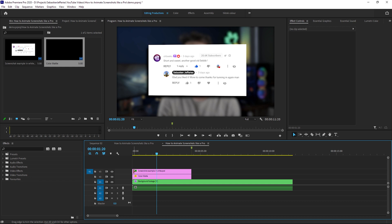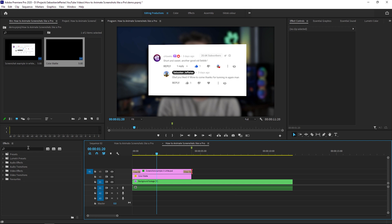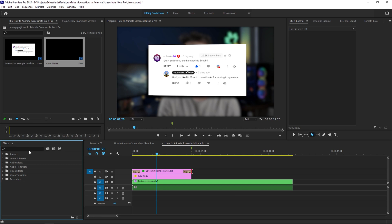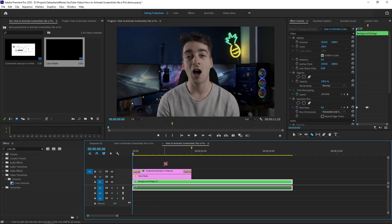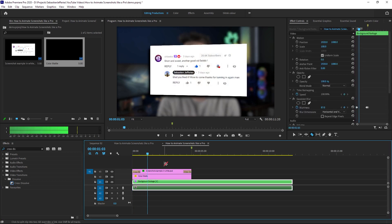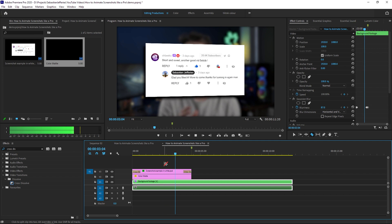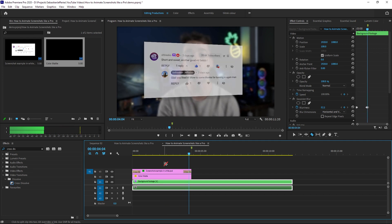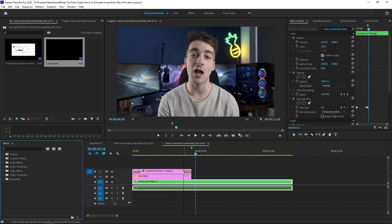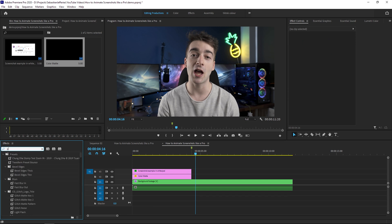So what we're going to do is add a basic cross dissolve. This is set as my basic default transition, but if you do not have that, just go into your effects and type in cross dissolve. Now what this does is just do a basic fade in and to me, it really tops it off and makes the screenshot look a lot nicer.